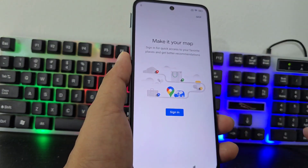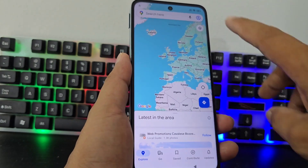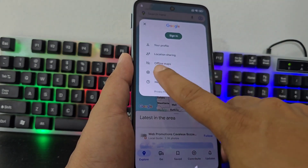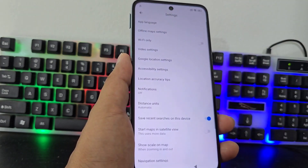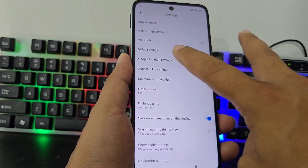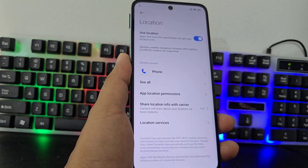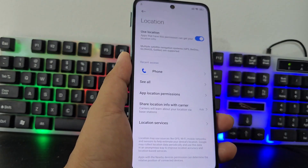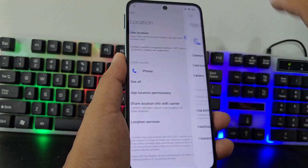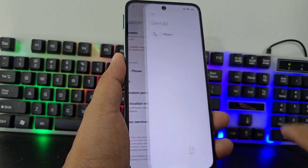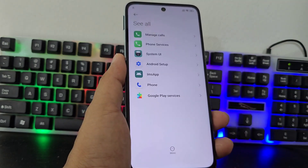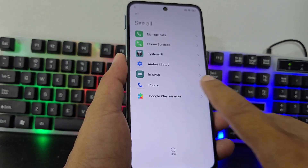We are going to click here on skip, we click on skip. Now what we are going to do is click here on the ball, then click on Settings, and then here we are going to click where the Google locate settings are. Here we are going to click where all the applications are, then click where it says 'See more,' then 'Show system.' Here we are going to be able to find Google services.